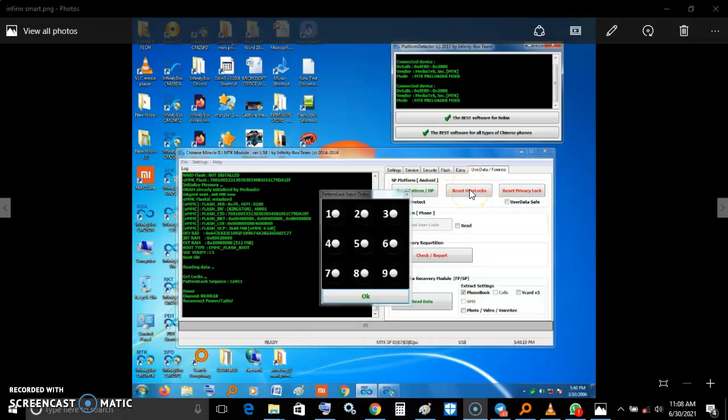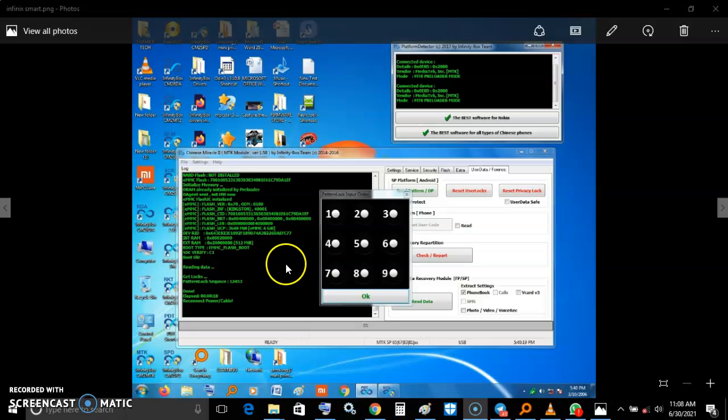The phone was successfully restored with no data loss, and the client was happy. Thank you.